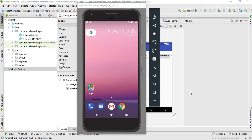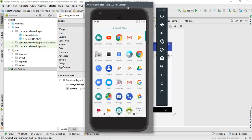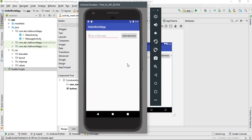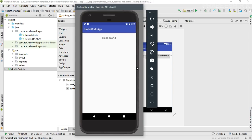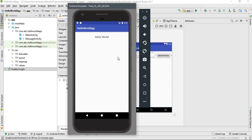If there are a number of activities in an Android application, the user has to click the back button again and again to reach the home activity. In our Hello World application, the main activity has an edit text where you can put a message, and clicking the send message button opens another activity displaying the message. So if the user wants to go back to the main activity, they need to click the back button repeatedly, which affects the overall user experience.